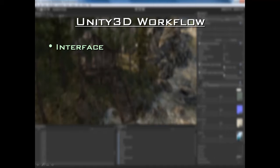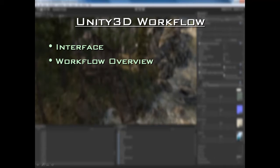We are going to be covering the Unity 3D workflow in terms of the interface. The interface seems pretty basic but it is very important — if you don't master the interface of any software, including Unity 3D, you are not going to get very far. So we will be covering important aspects of the interface and how to use it to our advantage. We are also going to be doing an overview of the workflow. By the end of this tutorial you will have learned workflow techniques that are going to help you save time and energy, do things faster in Unity, and work smarter, not harder.